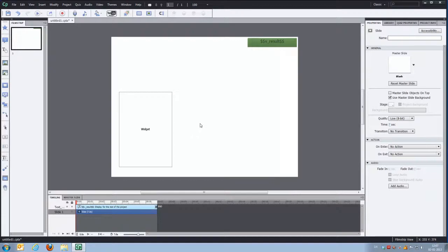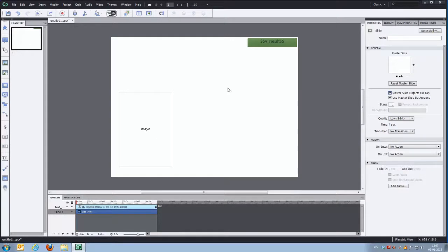You probably want to check out the use master slide objects on top so that we'll make sure that the calculator is on top of everything else on the slide.